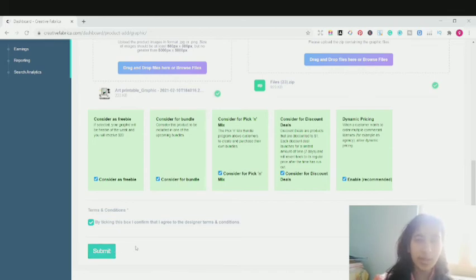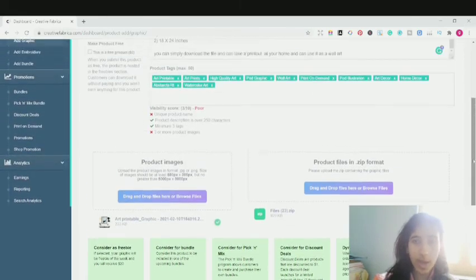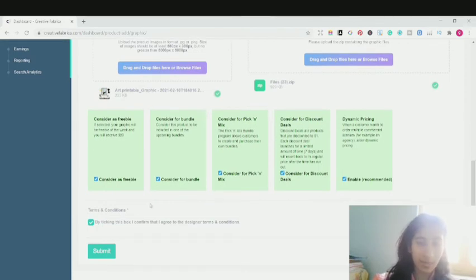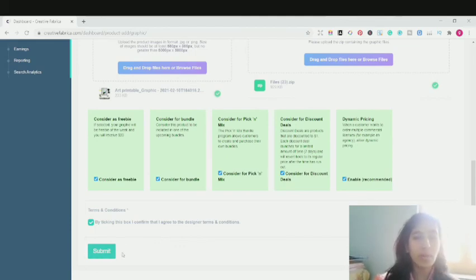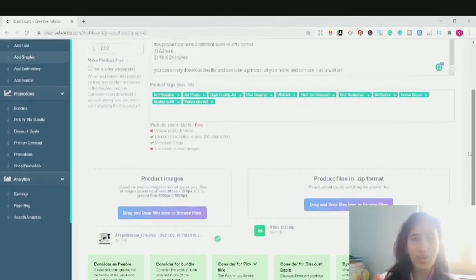I'm not going to submit this because this is a file I've just randomly uploaded to show you how to upload a graphic or artwork onto Creative Fabrica. This is just a simple page layout — it's quite simple. You just need to submit and then they're going to review your product. Once your product has been reviewed, it will go live onto their marketplace and you can go onto your store and check that your product is live. Once you click the submit option, your file will be reviewed, your graphics will be approved, and your digital download will be live on the platform.